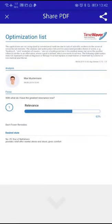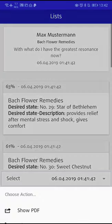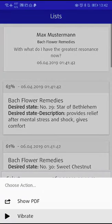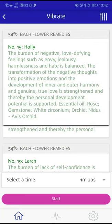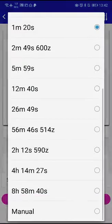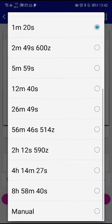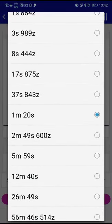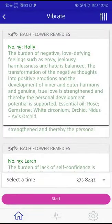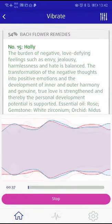You can also select Vibrate in Actions and send a positive impulse into your information field via an optimization with the analyzed Bach Flowers. Select the desired transmission duration and tap Start.